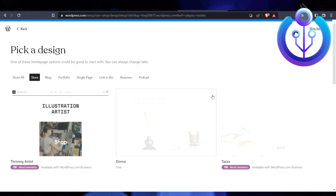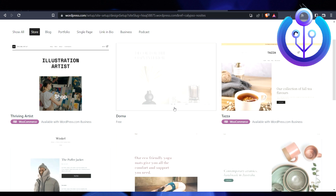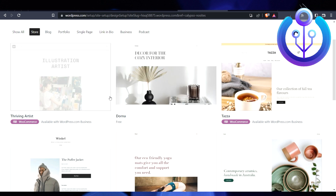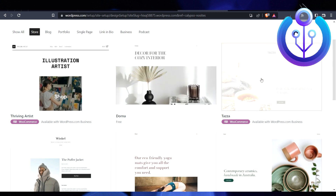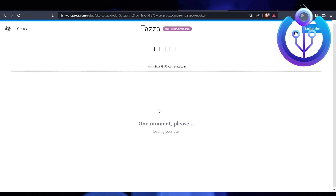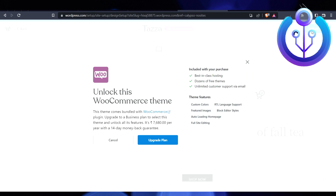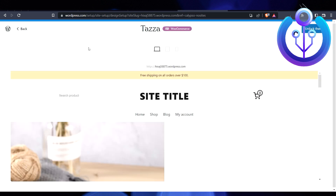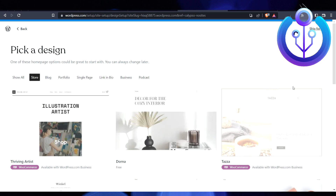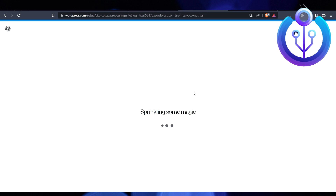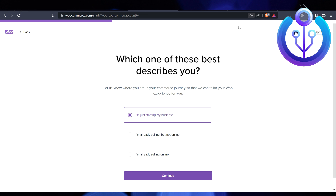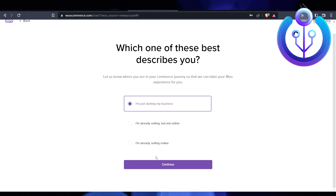I'll select a template and click 'Unlock Theme,' but this is a paid theme so you'd need to purchase it. I'll go back and click 'Skip for Now.' Our WooCommerce store has been started, so just click Continue.